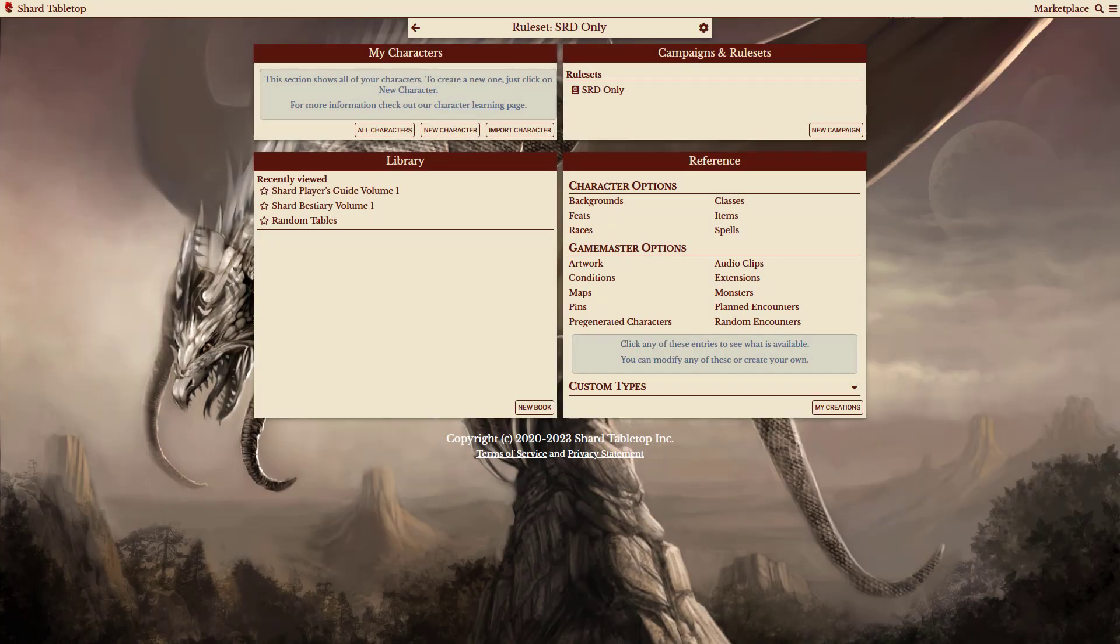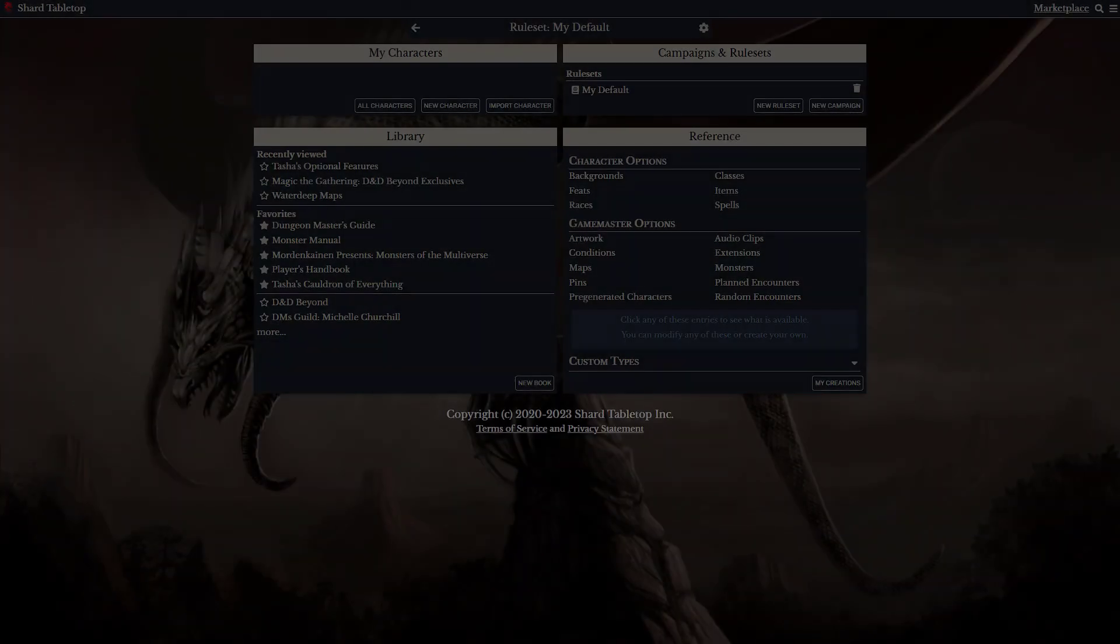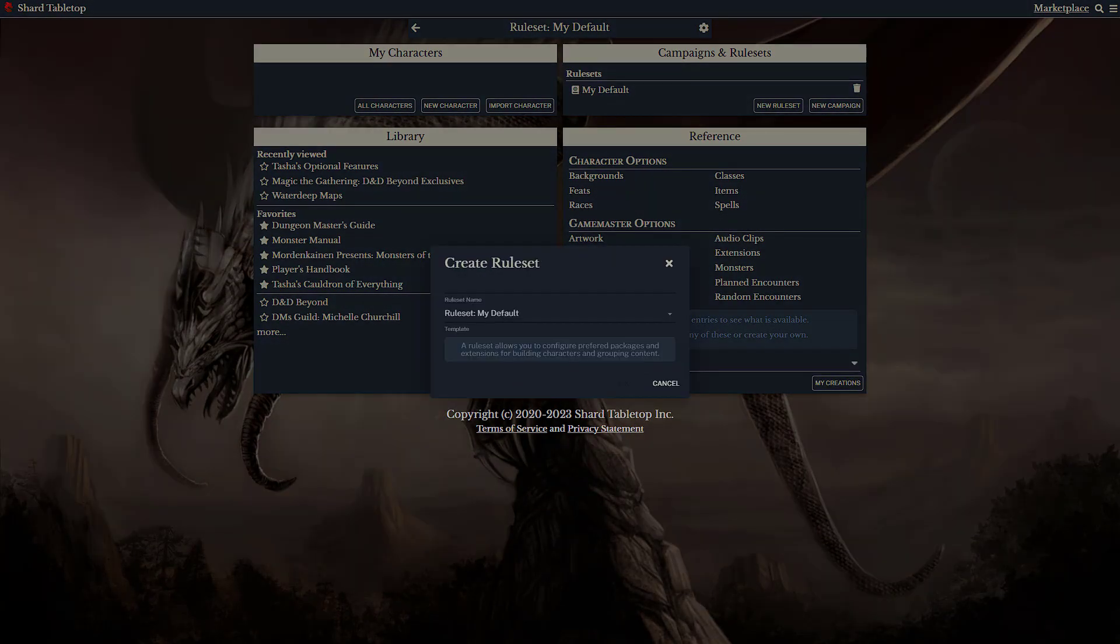Now, this one is a fairly simple example, but let's take a look at how powerful this can be. If we switch over to my Game Master account, you'll notice that we also have the option to create a new ruleset on the fly.